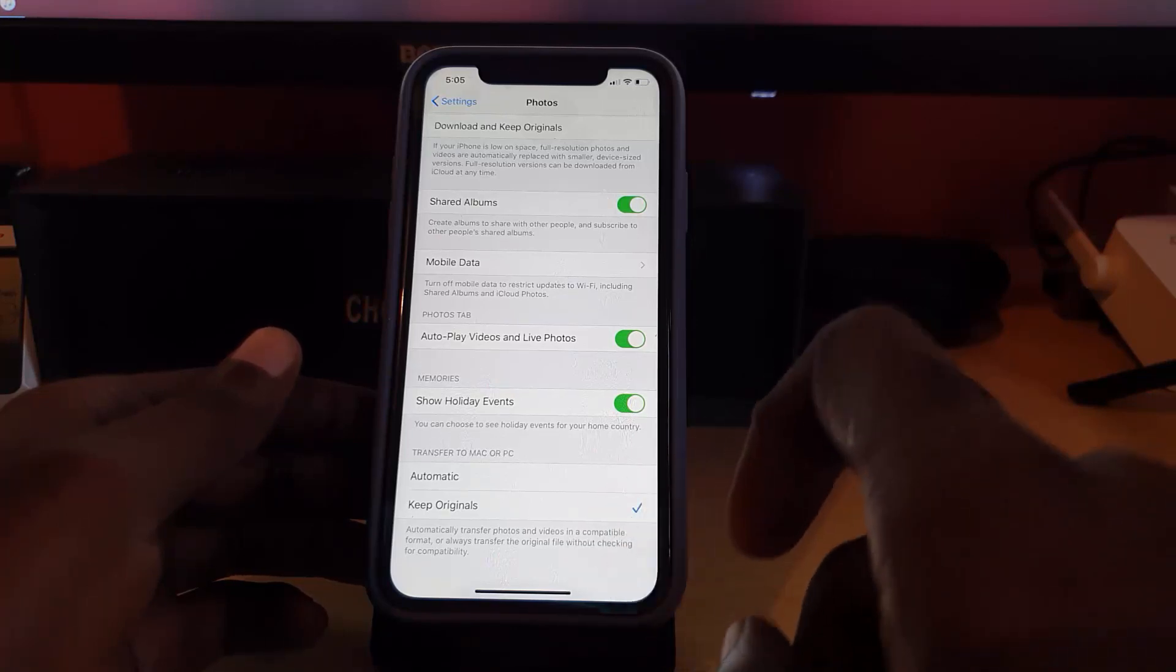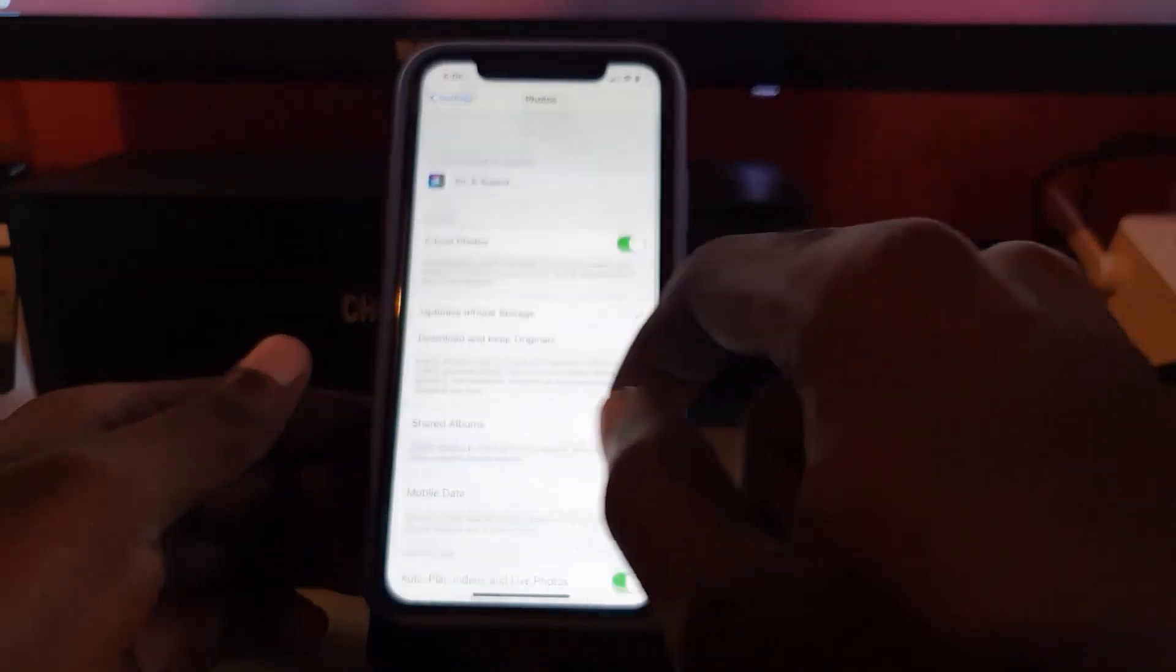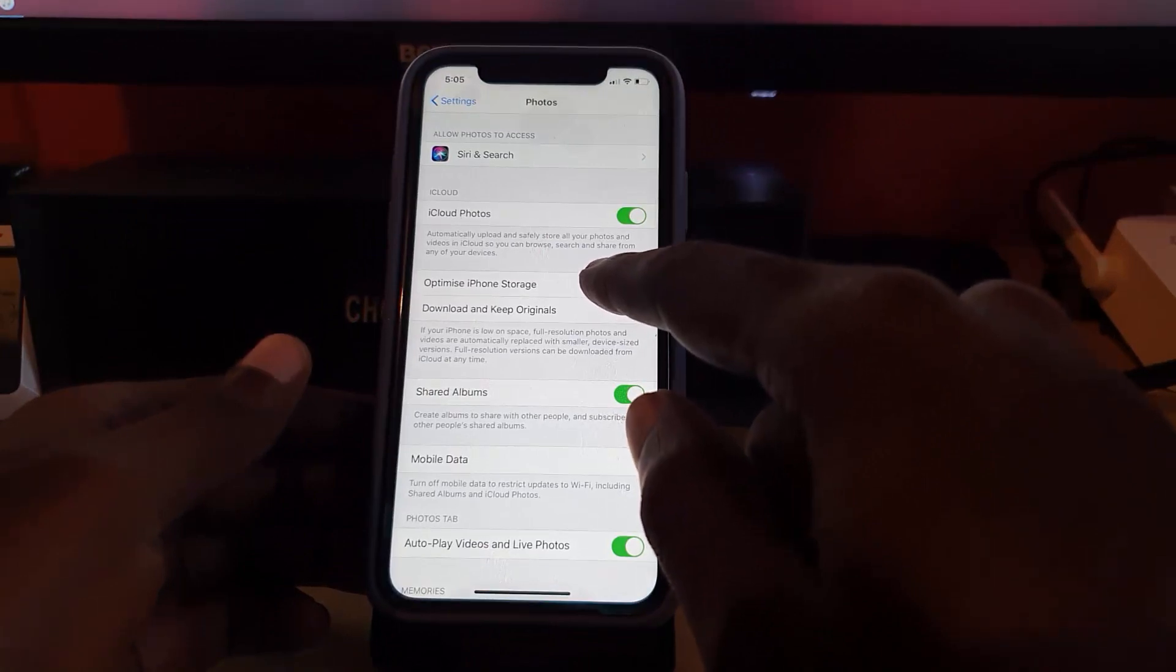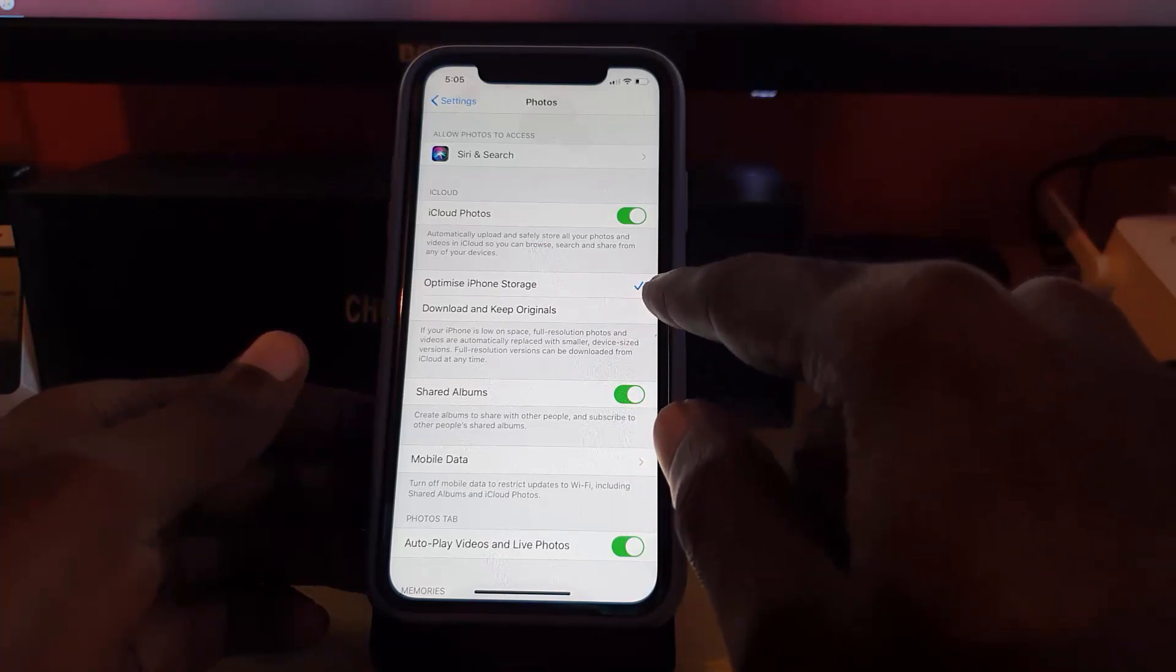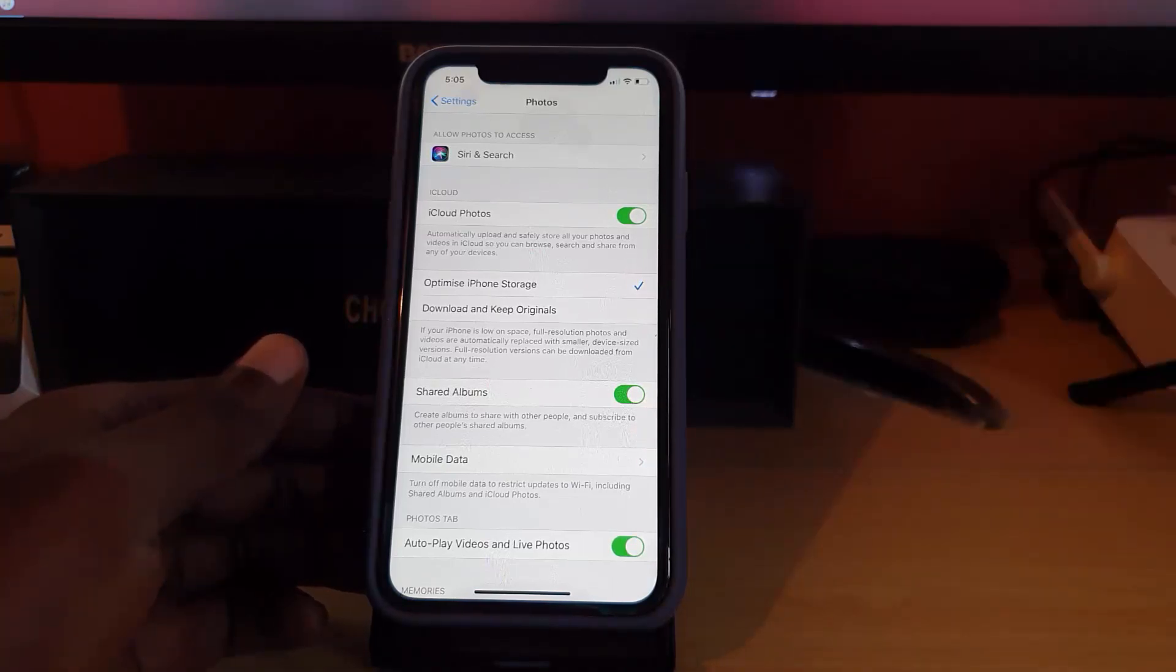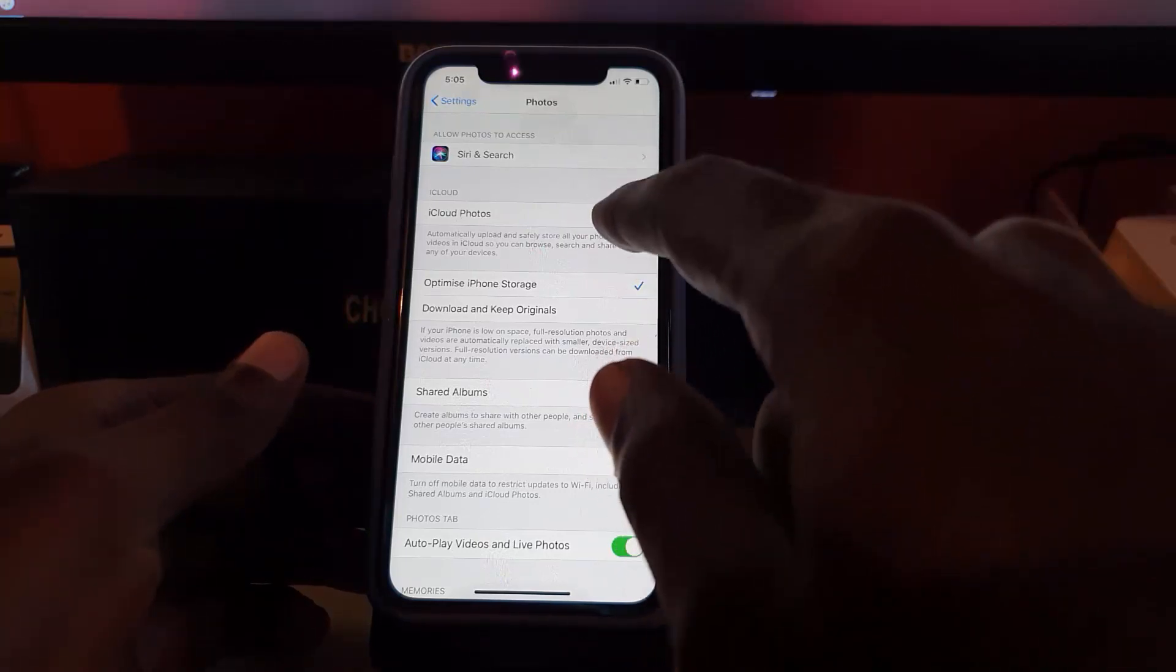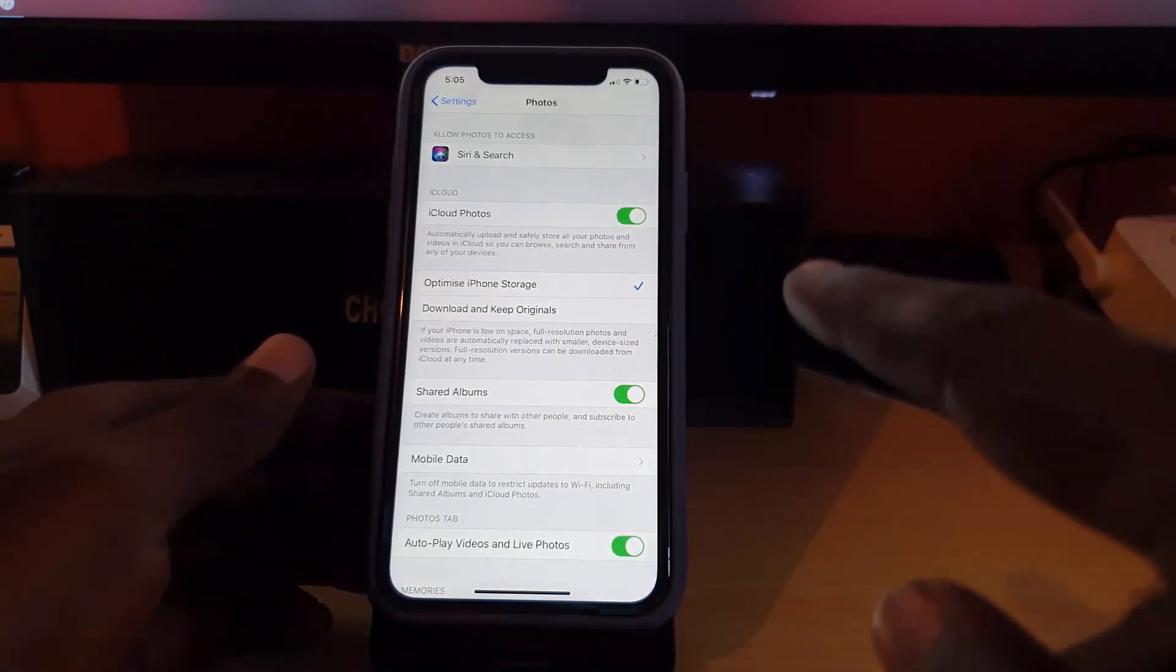Transfer your files - in most cases that should fix the problem. Next, scroll to the top of the screen, and it should be set to Optimize iPhone Storage. If it's on Download and Keep Originals, that's not the correct option. Simply switch it to Optimize iPhone Storage as seen on screen. That one should be checked. If anything else is checked, it can also cause the error, so make sure you're on Optimize iPhone Storage.